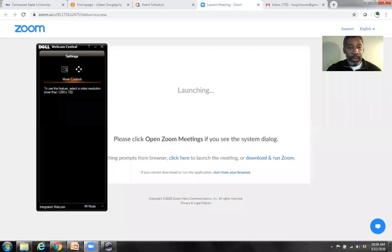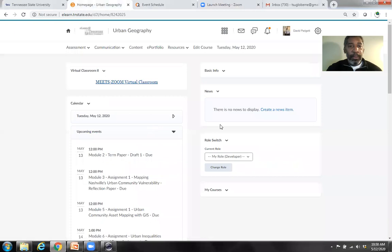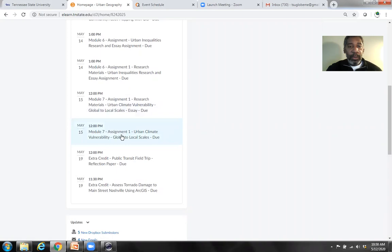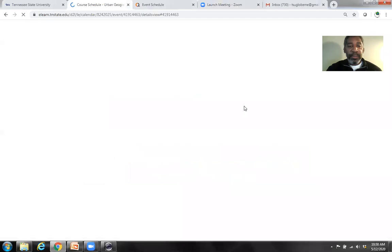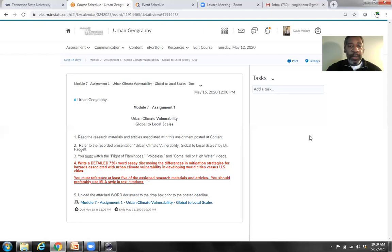Good morning class. Today we're going to focus on Module 7, so I'm going to share my screen and we'll get right into it. Module 7 is Urban Climate Vulnerability: Global to Local Scales. Here is the assignment — Urban Climate Vulnerability: Global to Local Scales.